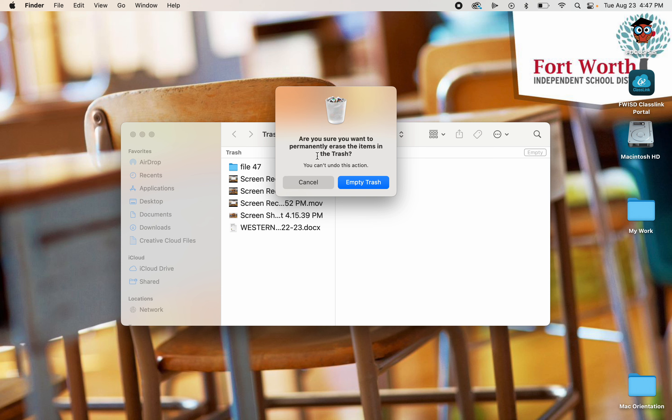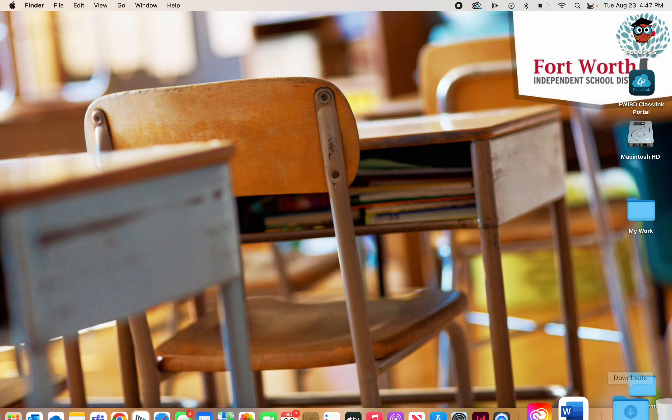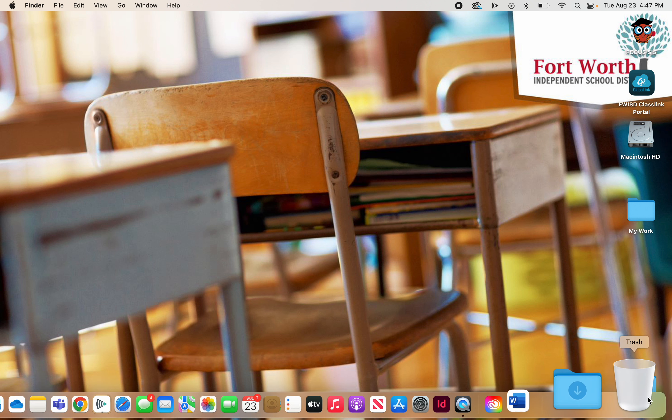And when you do empty the trash, it's going to ask you, are you sure that you want to permanently erase these files? If you're not, hit Cancel. If you are, just say Empty Trash. And now if I come down and check, my trash can is now empty.